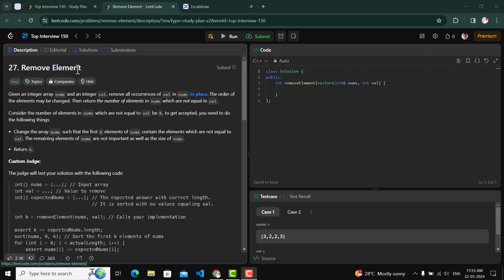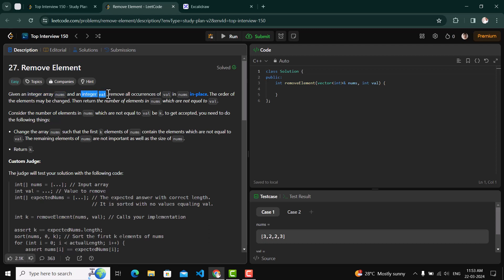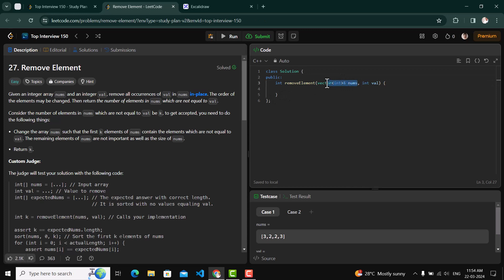Today's question is 'Remove Element'. We are given an integer array nums and an integer value val. What we need to do is remove all occurrences of val from this array in place. In place means we don't use any new space - we use the space provided in the input. The order of elements may be changed, and what we need to return is the number of elements in nums which are not equal to val.